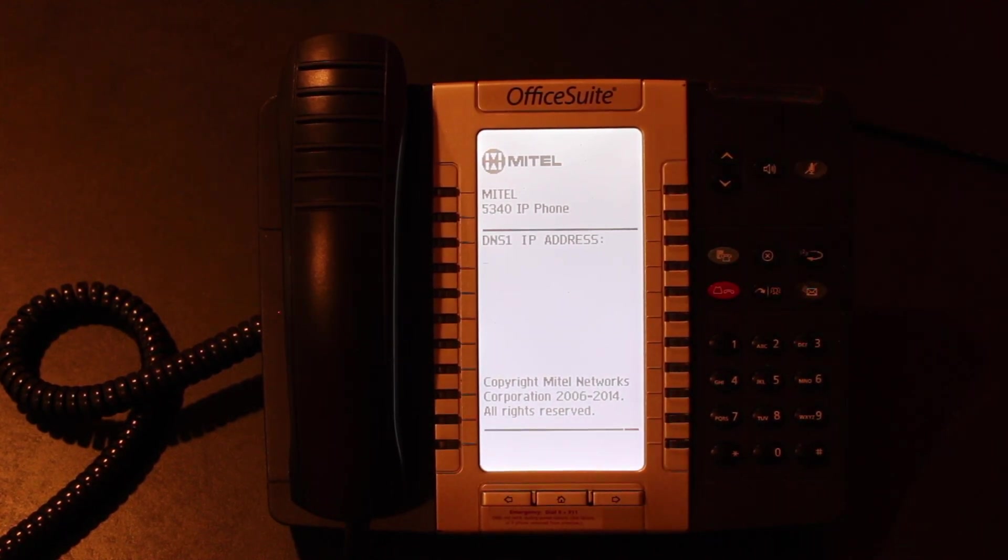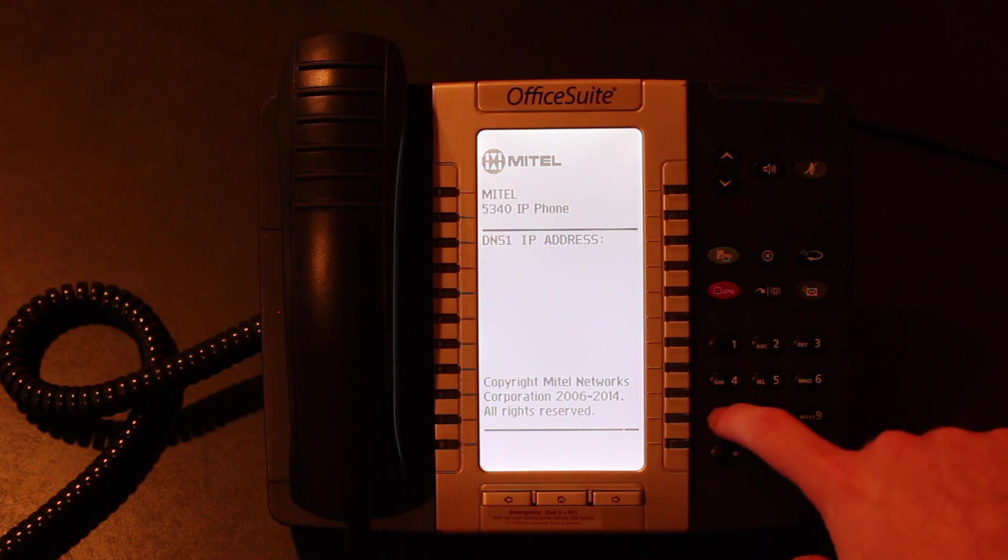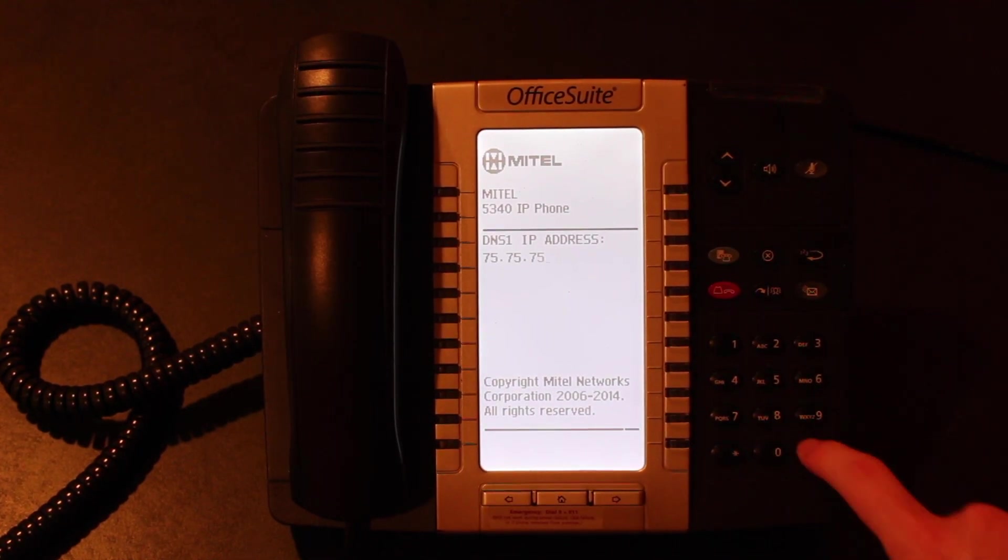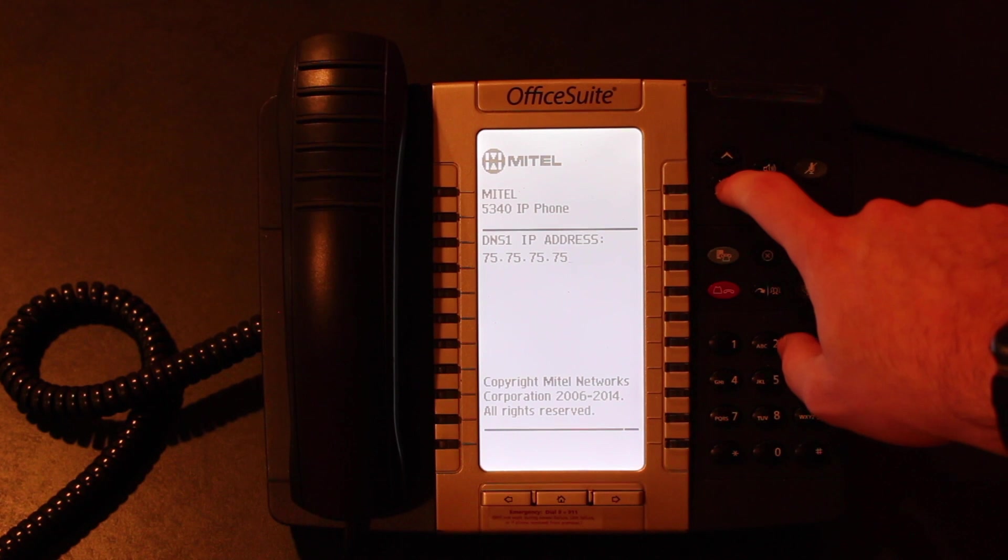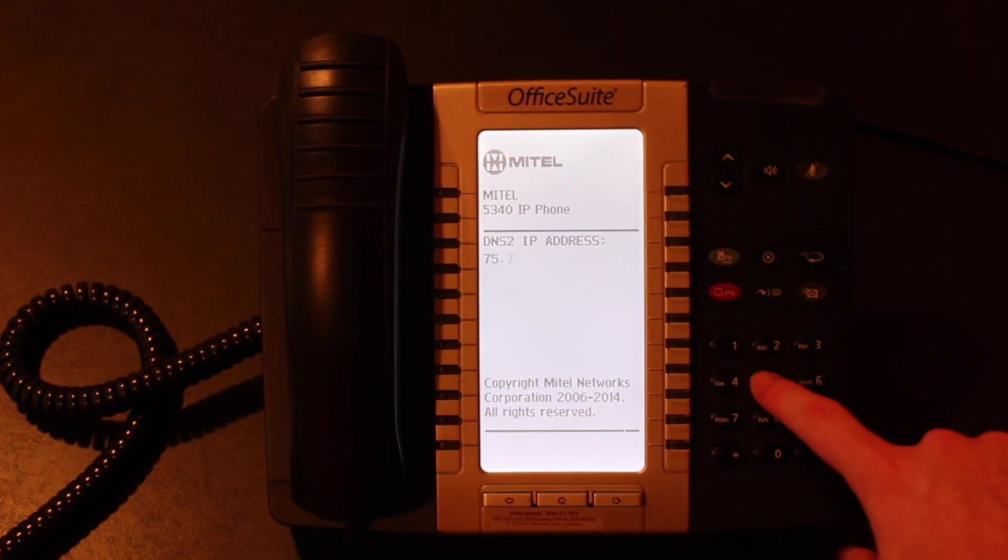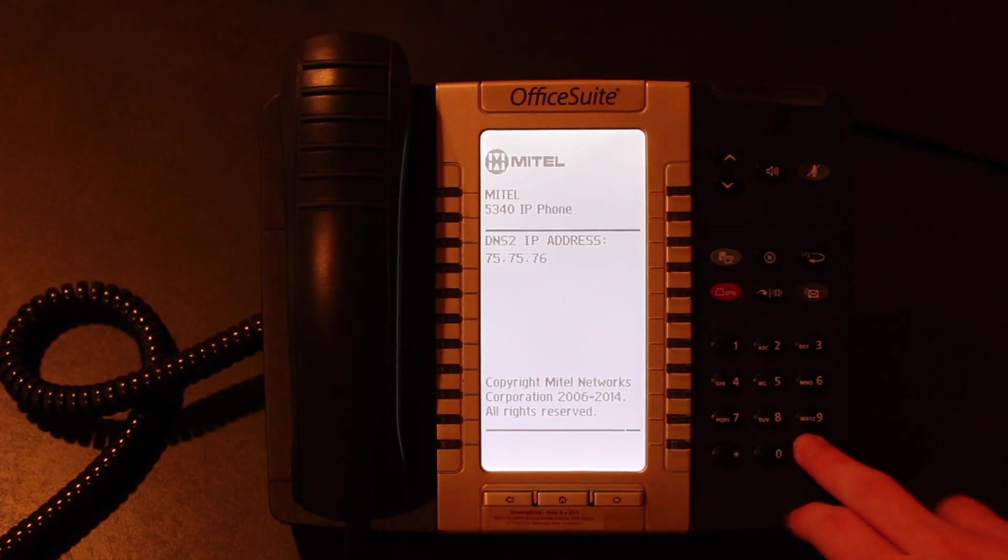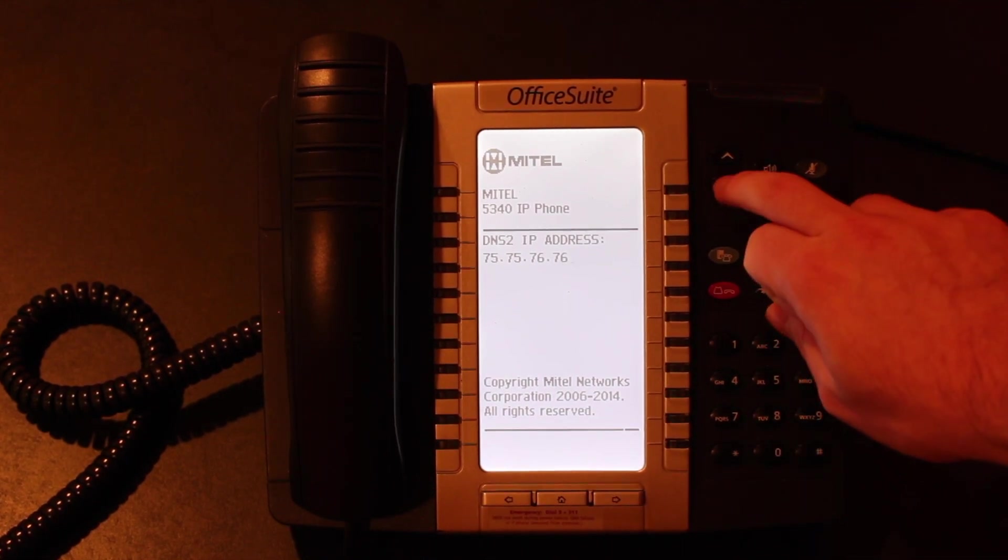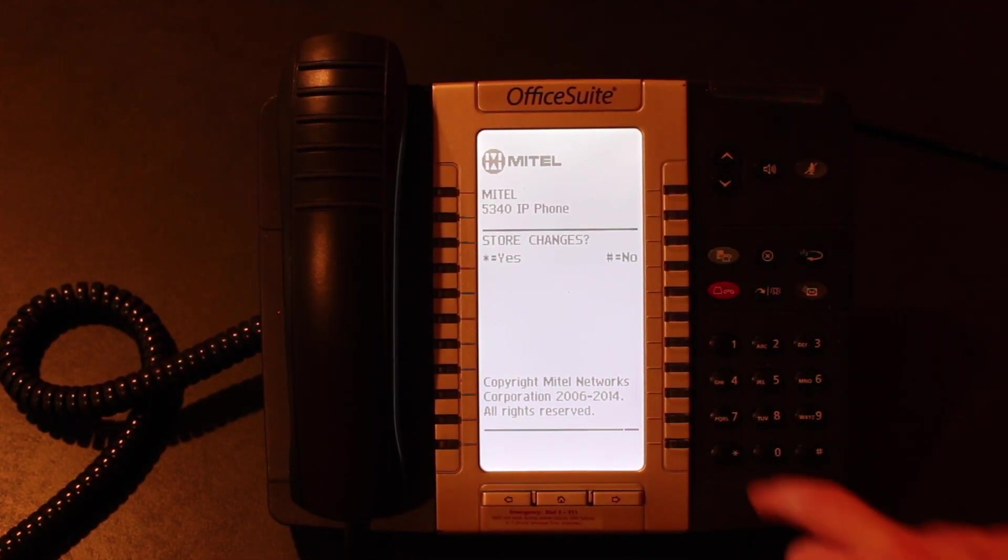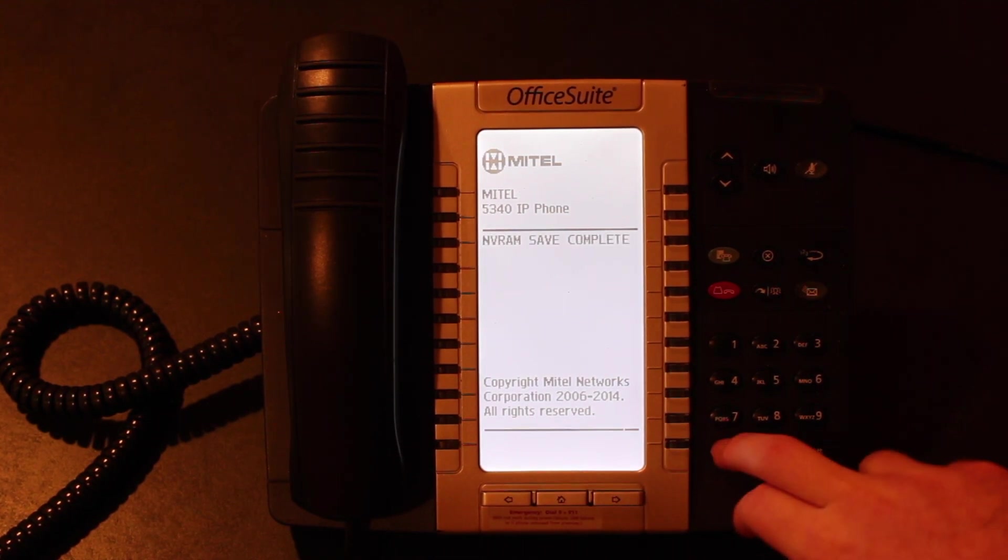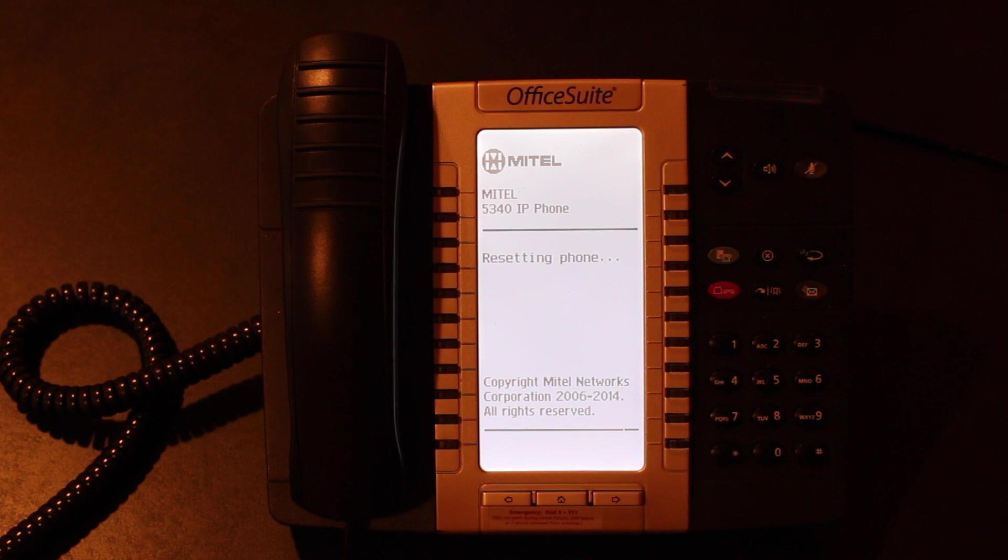DNS1, I'm sorry, is your first DNS server. You can get that from system admin. I'll show you that as well. In our case, it's 75.75.75.75, and our DNS2 is 75.75.75.76. You're going to hit down. It's going to ask you if you want to store your changes. You will hit yes, and then it's going to ask you to reboot the phone, and you will hit yes.